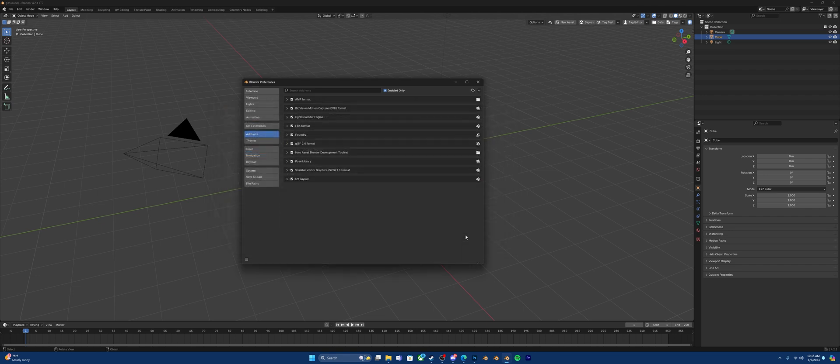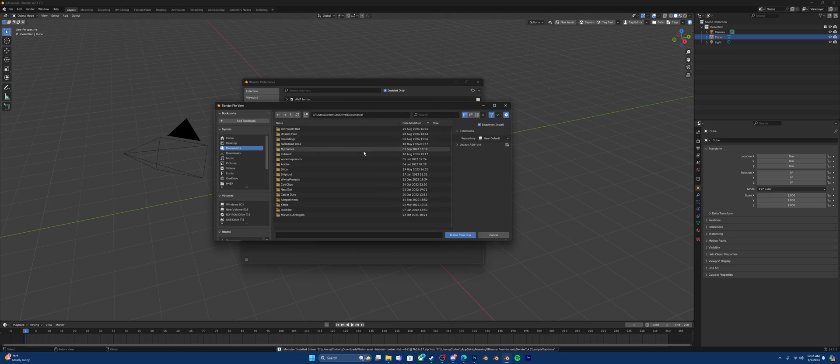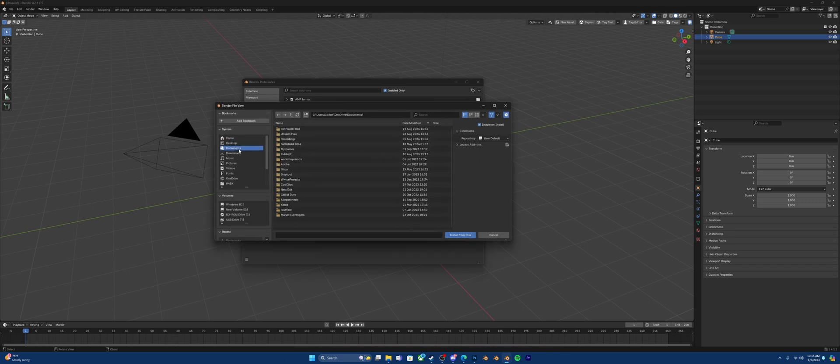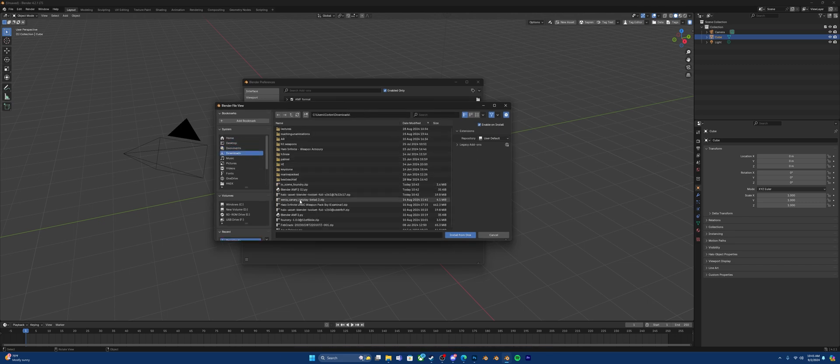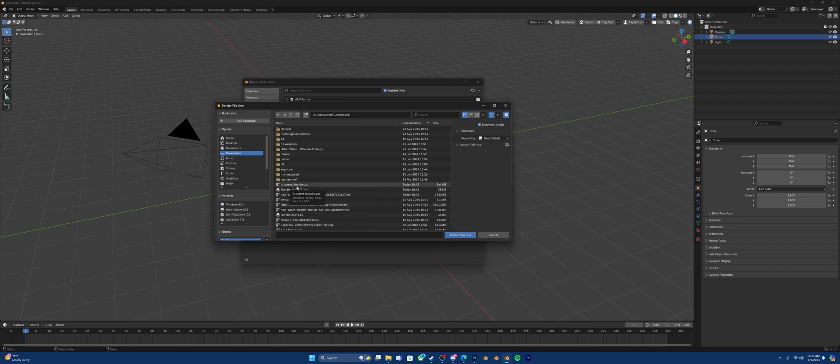Click Install from disk. Now, go back Install from disk. Go to your downloads. Now, in this case, we're going to go to the Iocene Foundry. This is the latest version of Foundry. You're going to install this.